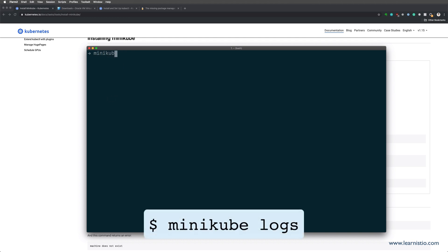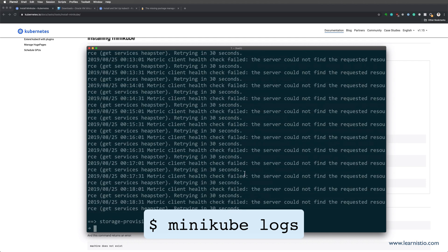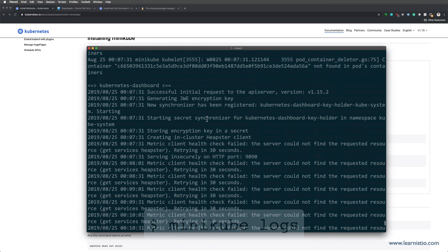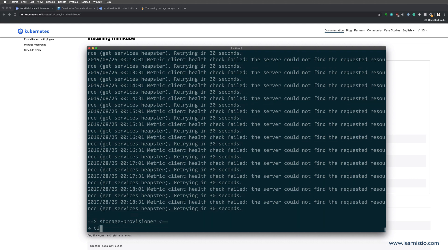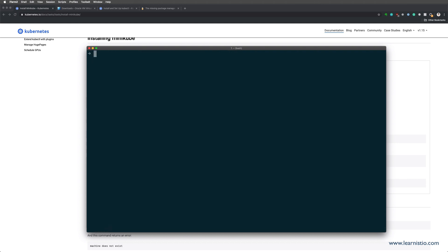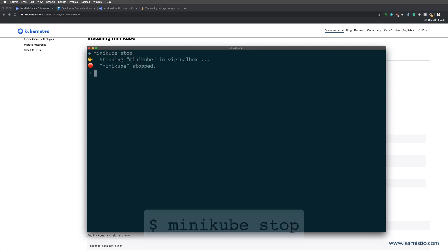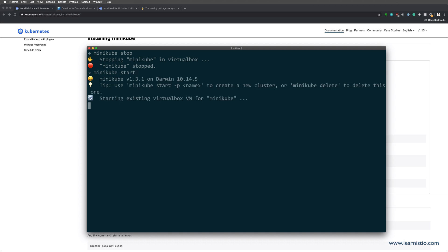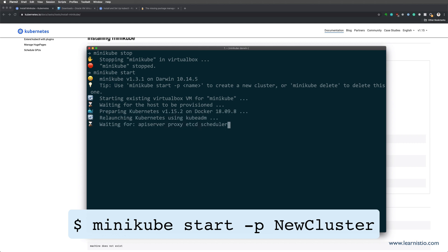If you ever run into issues with Minikube, you can always use the logs command. This command will get you the logs of the running instance and it's used for debugging. Since Minikube can use a lot of resources, it makes sense to stop your cluster when you're not using it. Just use the Minikube stop command and then once you're ready, use Minikube start to restart the existing cluster. You can always create a new cluster if you wish. Just use the minus P flag and provide the cluster name when running Minikube start.